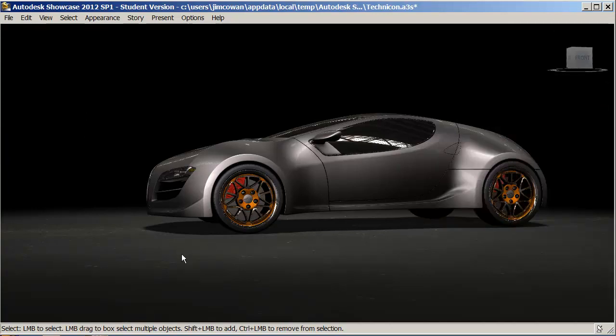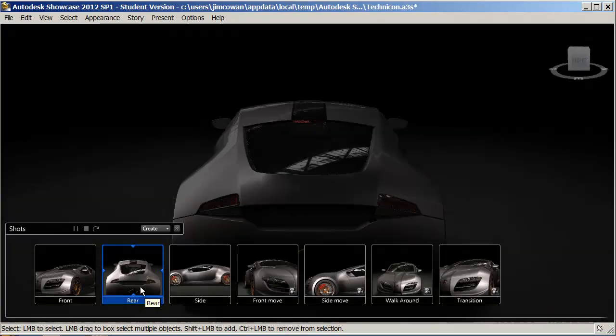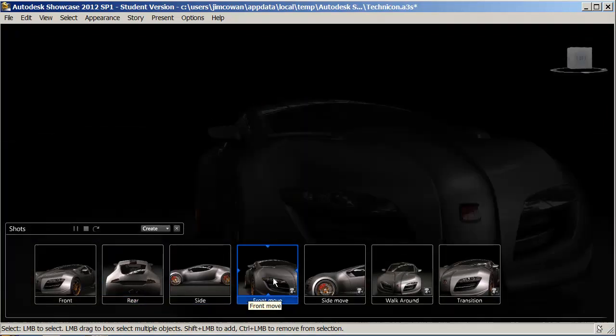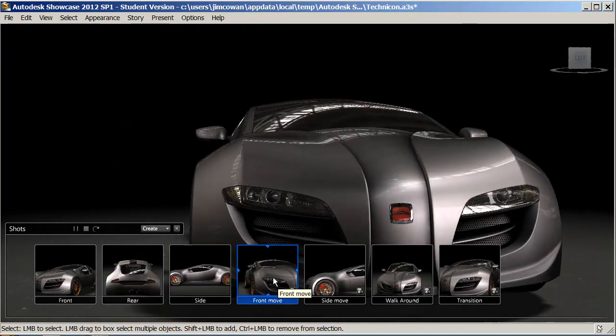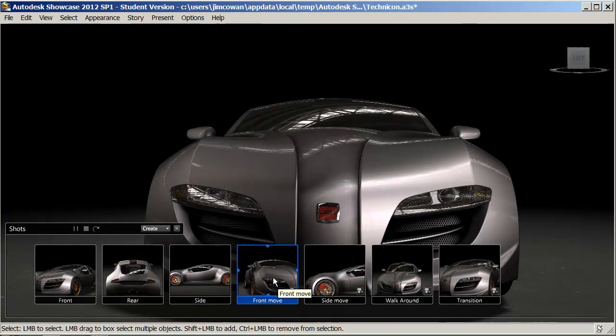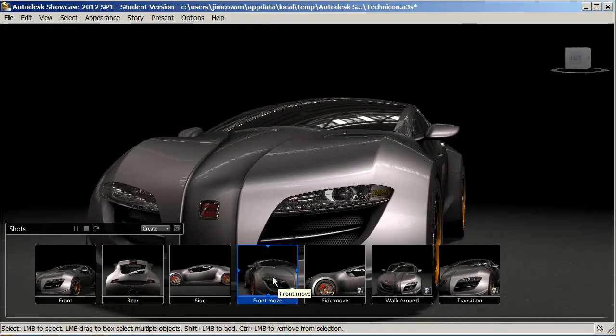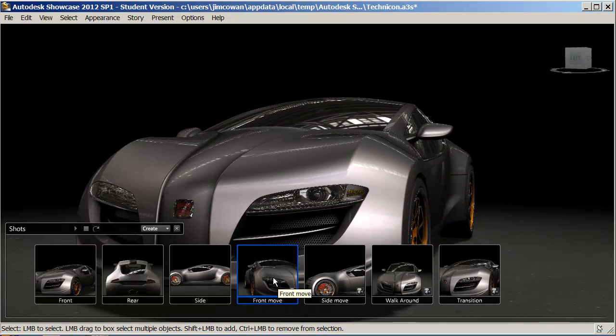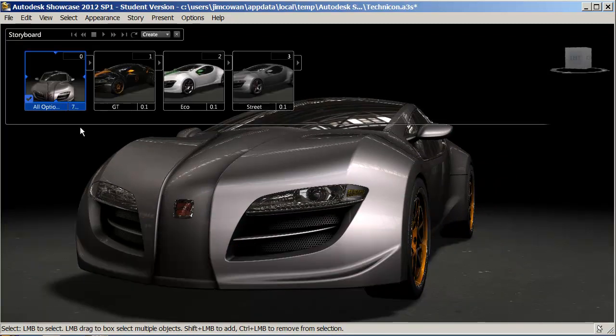Now I want to show you how easy it is to create an animation. These existed in this sample file. By clicking on them, there are saved camera positions, and you can move around the model by clicking on those.